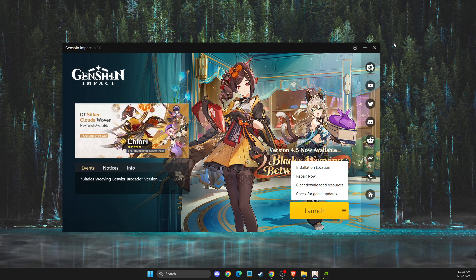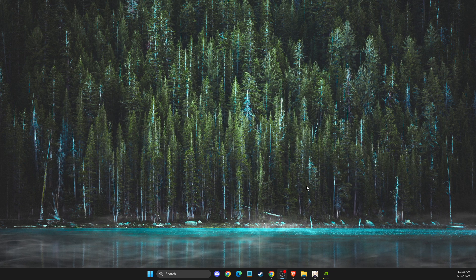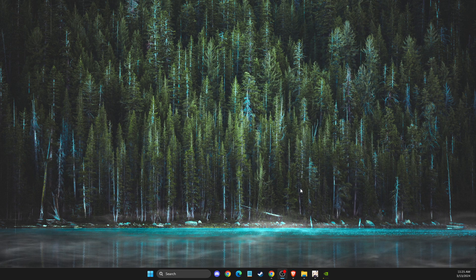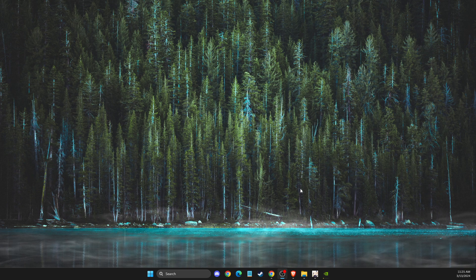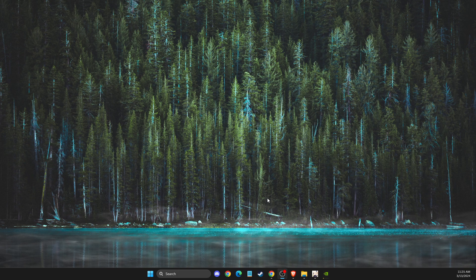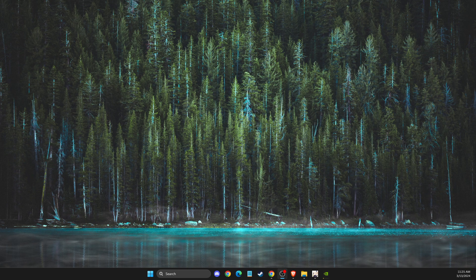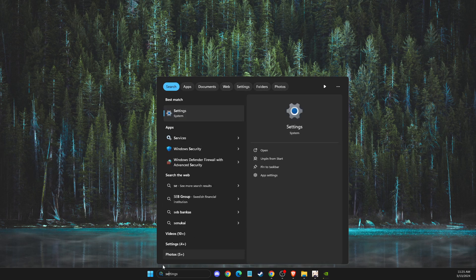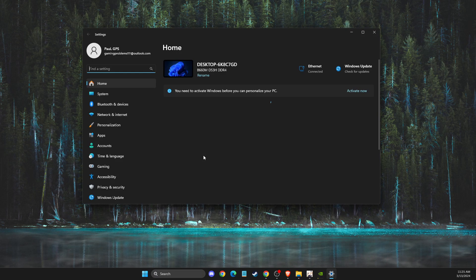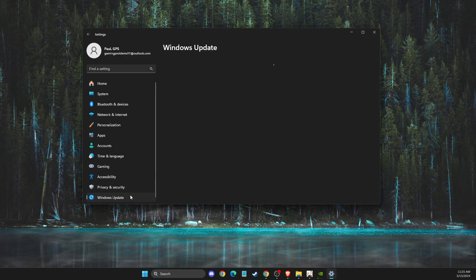If the problem persists, another thing you need to check is that your operating system and GPU drivers are up to date. To check that, simply go to settings and search. Just write settings, then go to Windows Update.